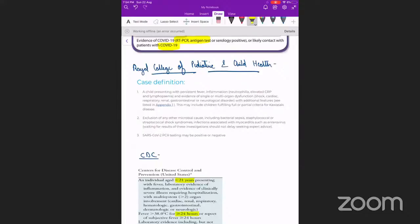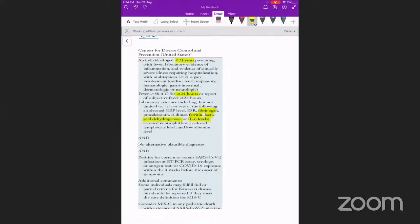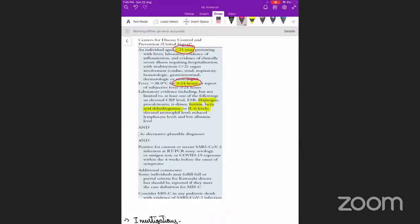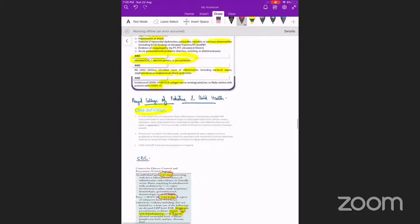The Royal College definition is almost similar to WHO. CDC differences: to detect the disease early, fever even for 24 hours was considered instead of 3 days; age group extended to 21 years; and other inflammatory markers like fibrinogen, ferritin, lactic dehydrogenase, and IL-6 levels were included in the definition.